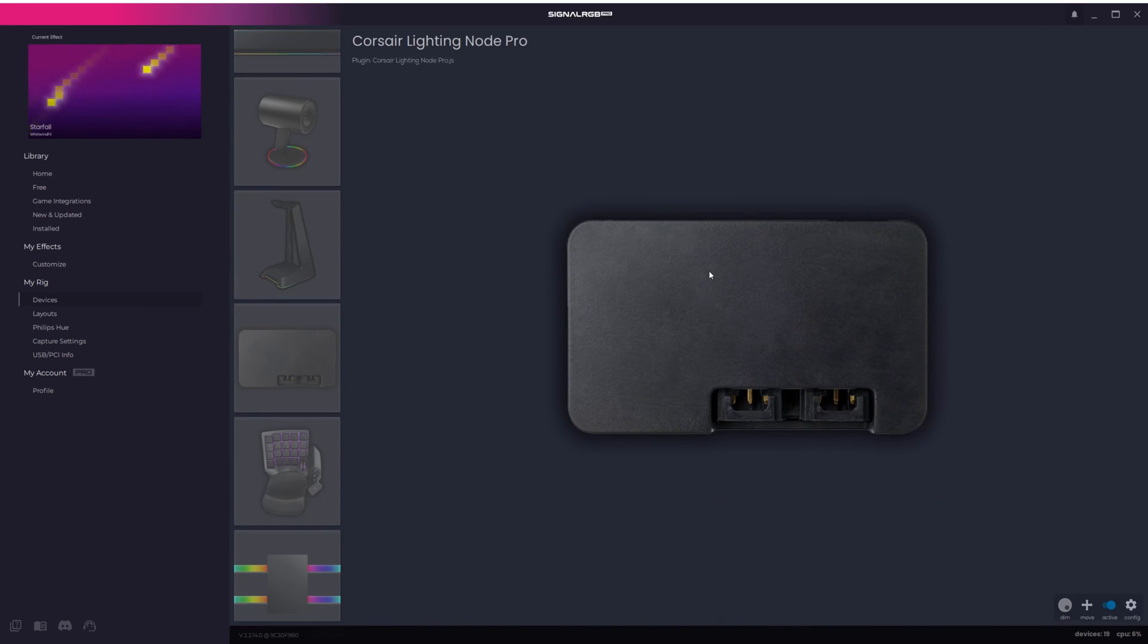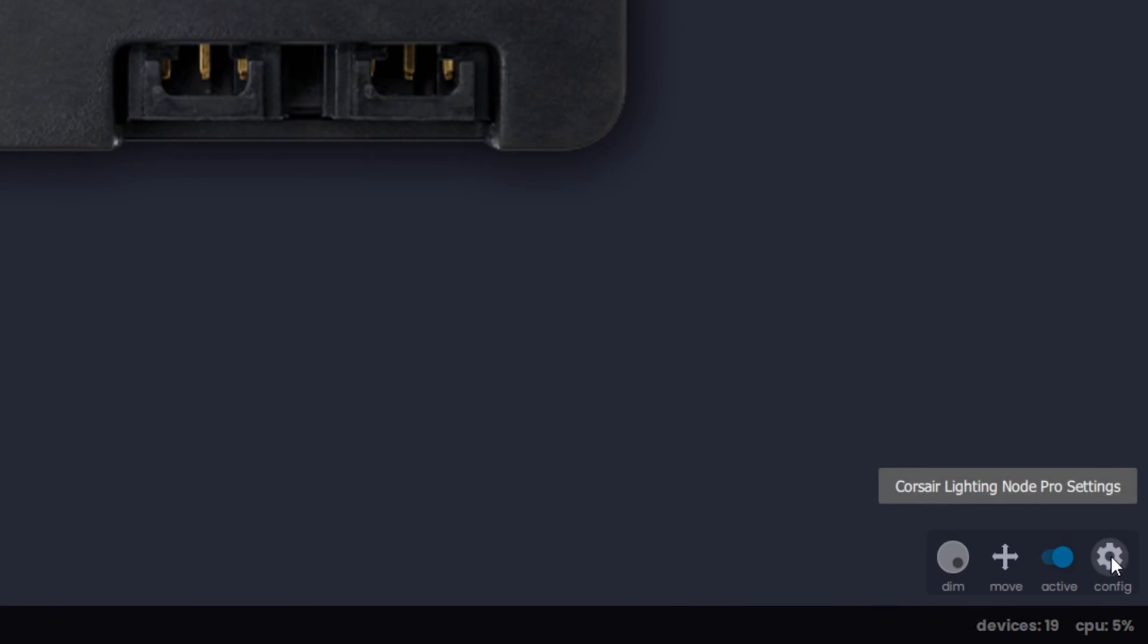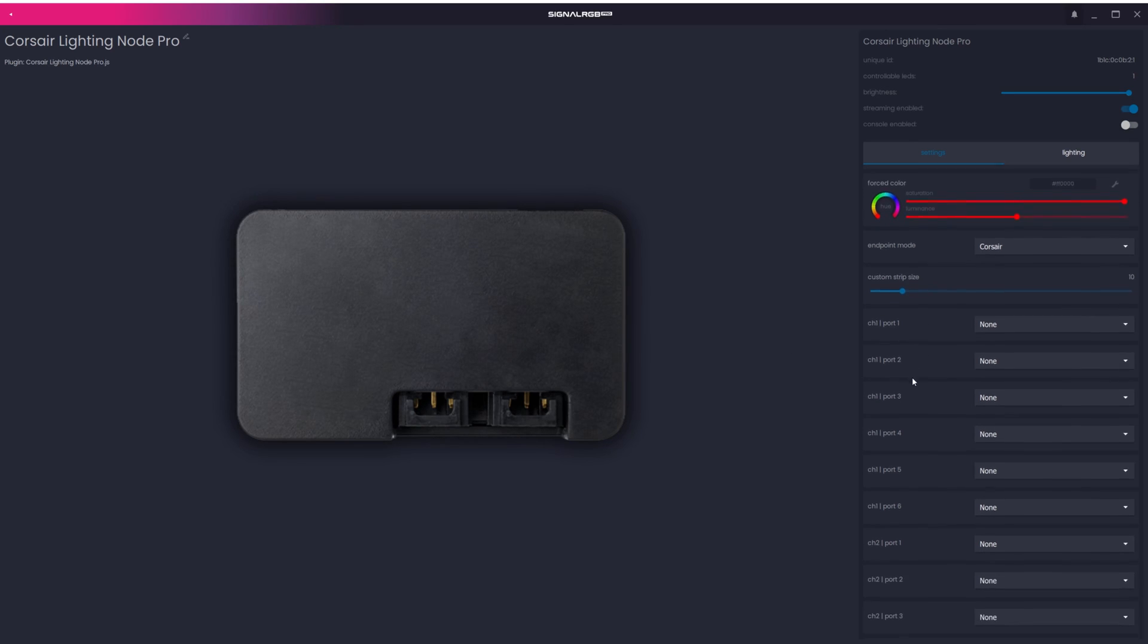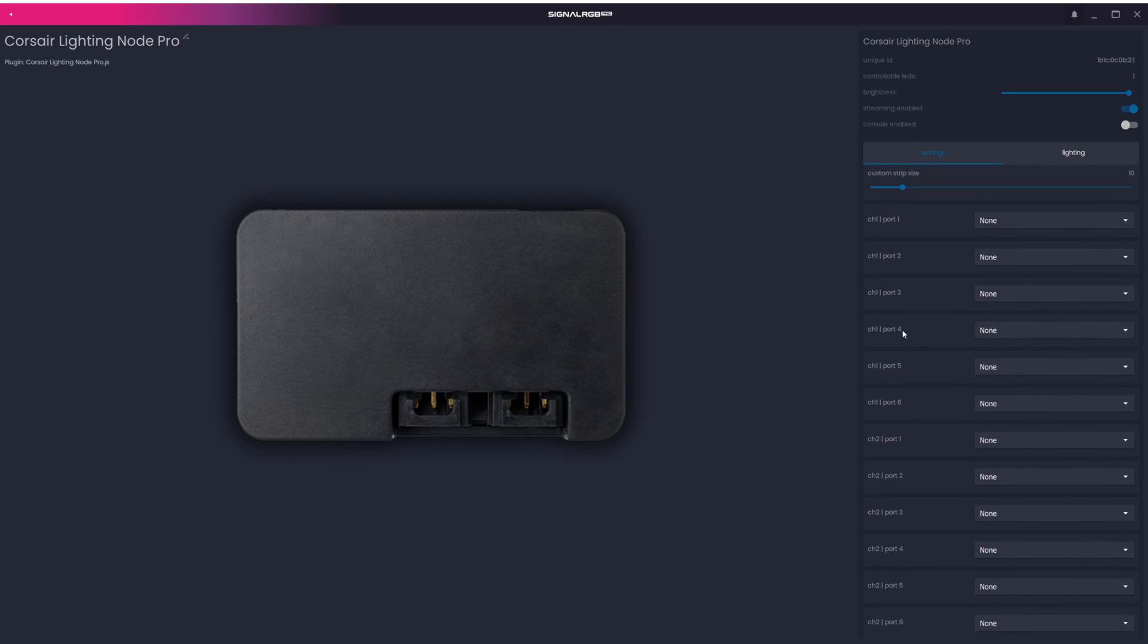For this example, we'll configure this Corsair Lighting Node Pro. In the bottom right corner, click on the Config button. On the right side, you can see that this controller has 6 ports for Channel 1 and 6 ports for Channel 2.